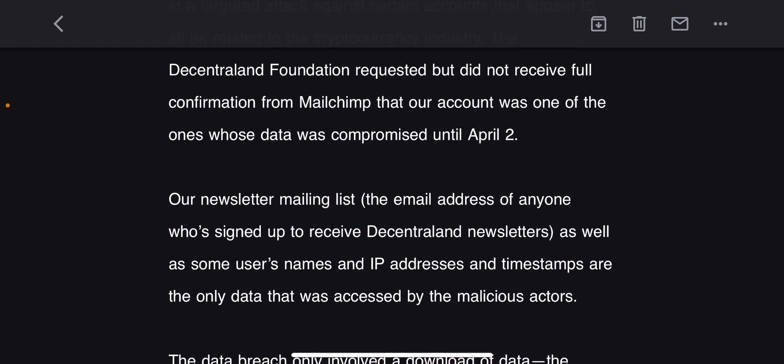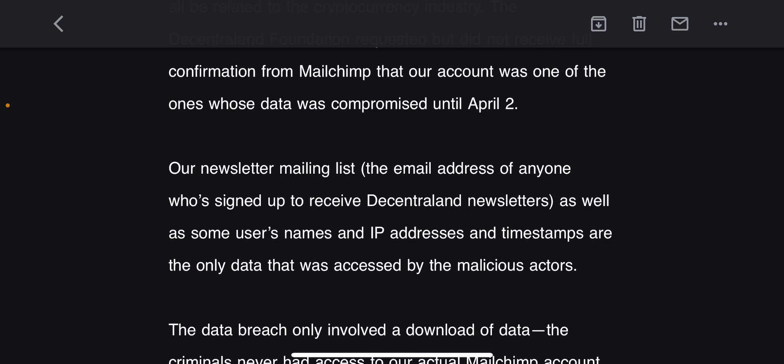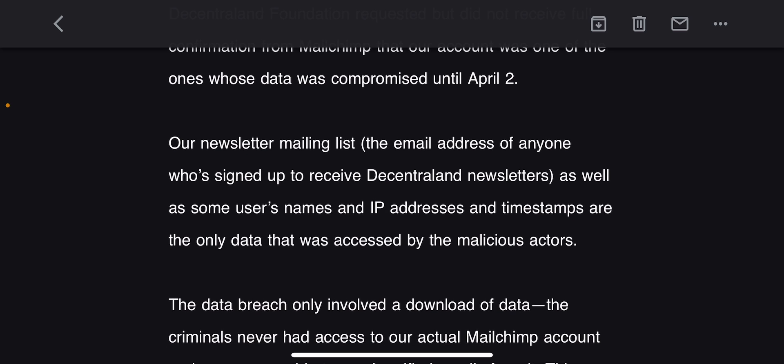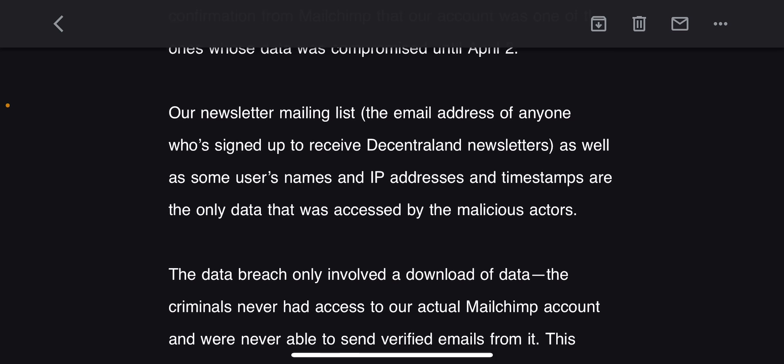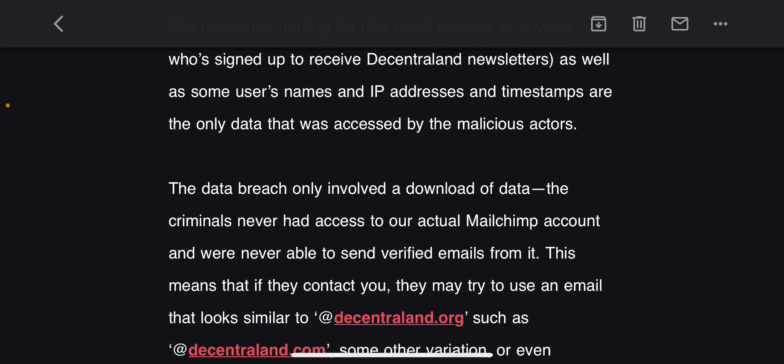On April 2nd, our newsletter mailing list—the email address of anyone who signed up to receive Decentraland newsletters—as well as some users' names and IP addresses and timestamps, are the only data that was accessed by the malicious actors. Well, that sounds like a whole lot of stuff to me.